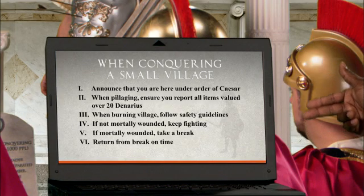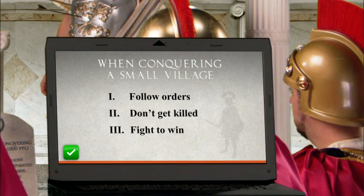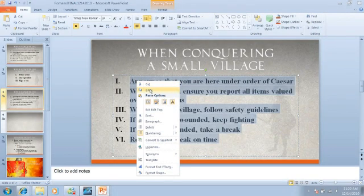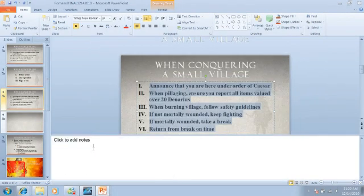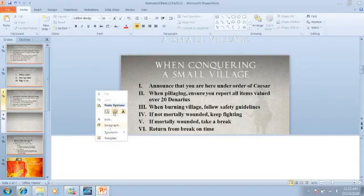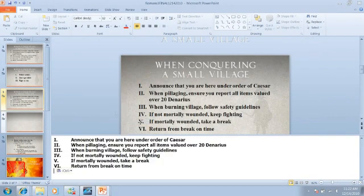So when you can, simplify your message. If you can't cut it, maybe you can move it. Supporting data can be moved to the notes section or included in a printout.